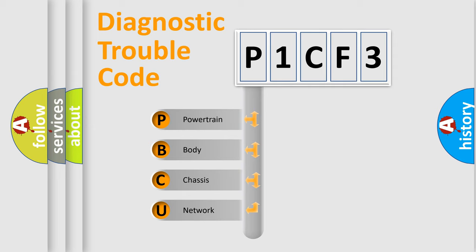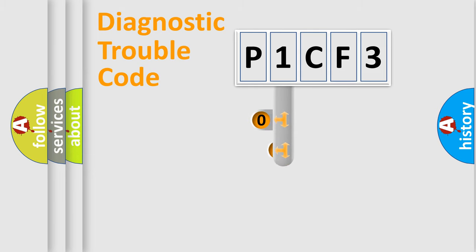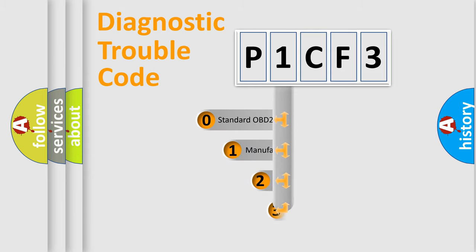We divide the electric system of automobile into four basic units: Powertrain, Body, Chassis, and Network. This distribution is defined in the first character code.